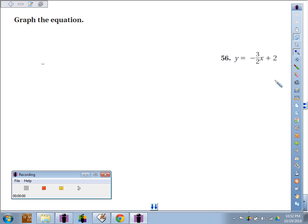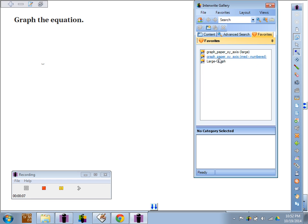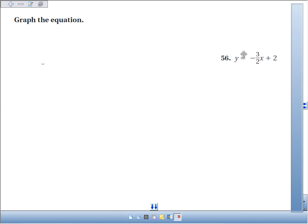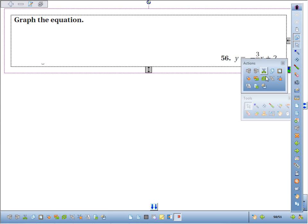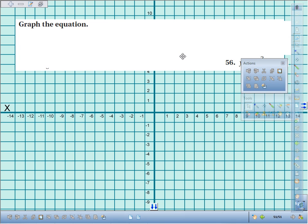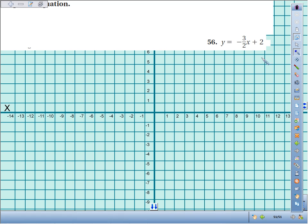Problem 56. We're going to graph the equation y equals negative 3 halves x plus 2. The key is the y-intercept — that's where you want to begin, so make a dot at 2.